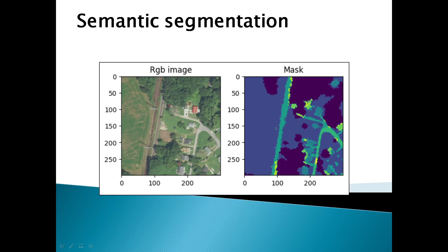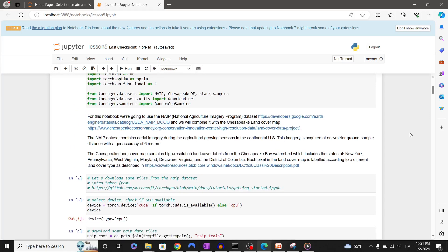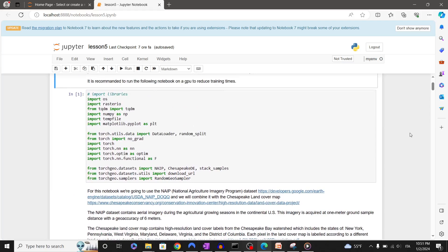It is recommended to run the following notebook on a GPU to reduce training times. For this tutorial I've only CPU available and the model has been trained on a GPU on the cloud. In any case, the code is compatible as we will see with CPU and GPU.